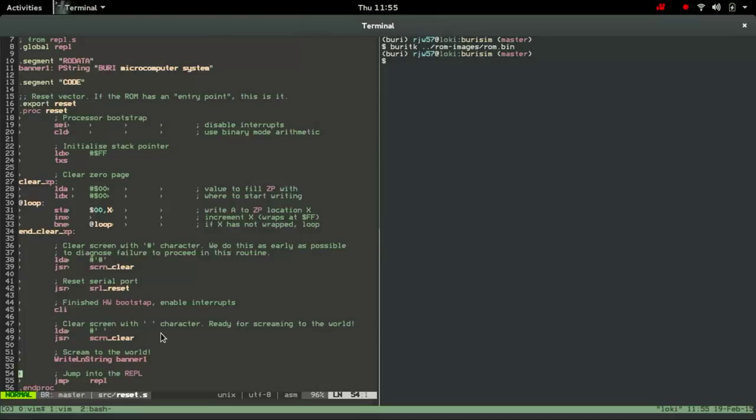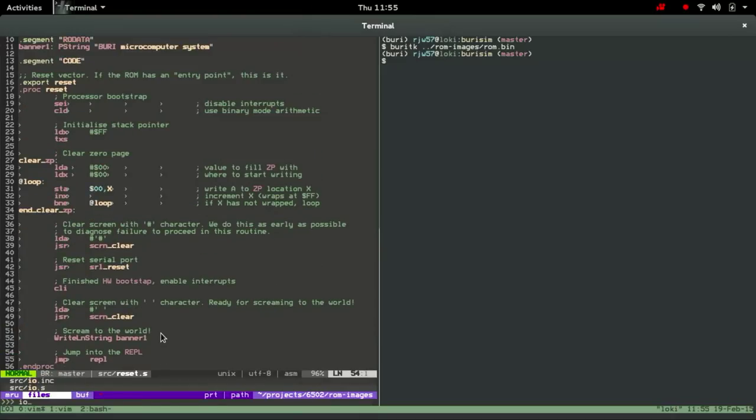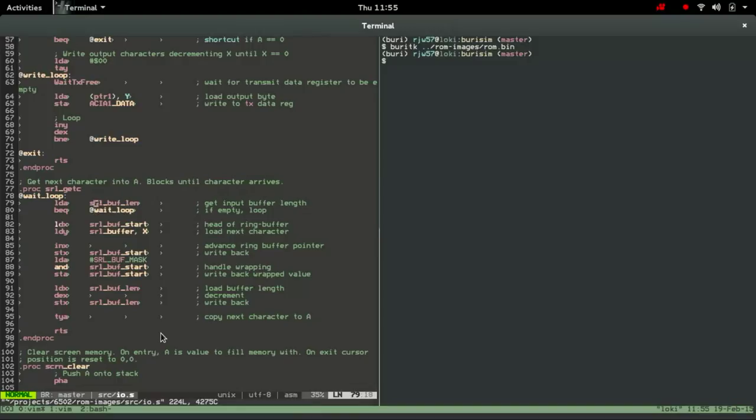If we just have a quick look and see, this will actually be the serial get character function, and we see that essentially the first part of that is load the length of the input buffer and if it's zero go back to waiting.